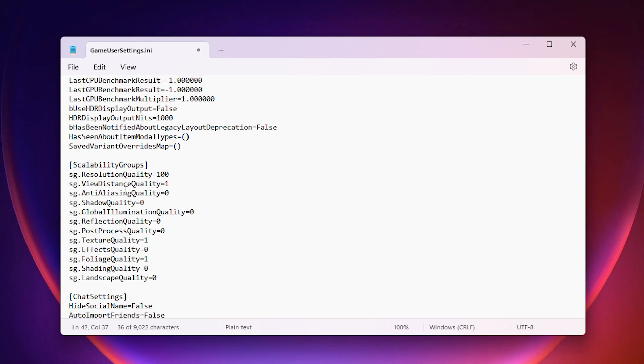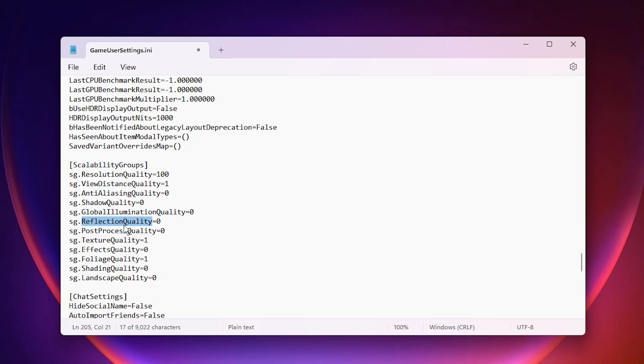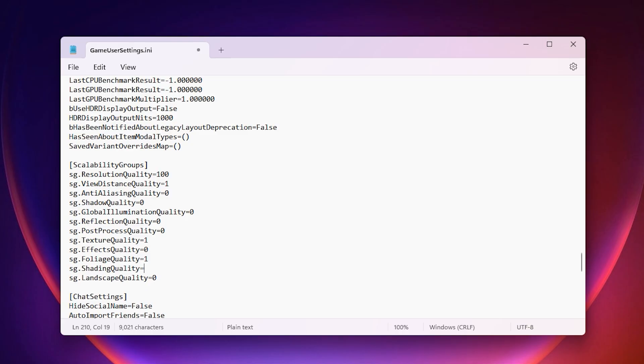Now for Graphics Quality. Find a balance that keeps FPS high, but visuals decent. View Distance can be medium or high, depending on preference. Turn off Shadows. Set Global Illumination and Reflections to Low. Disable Post Processing. Lower Textures. Turn Off Effects, and Disable Foliage. Set Shading to Medium to keep things looking good without killing performance.